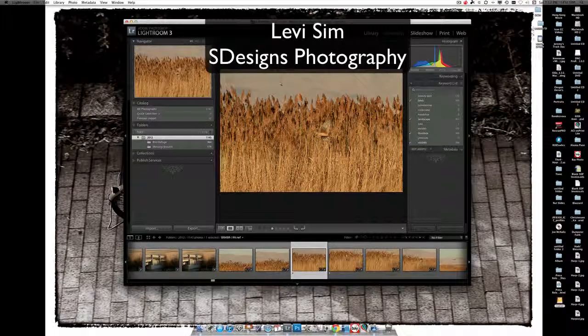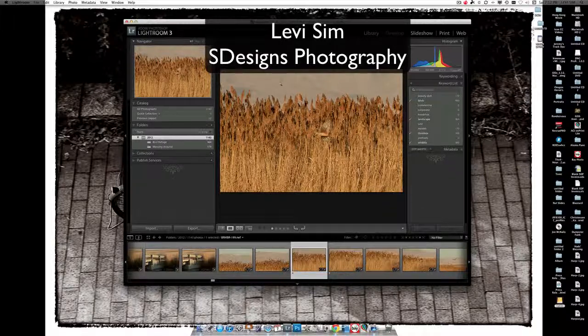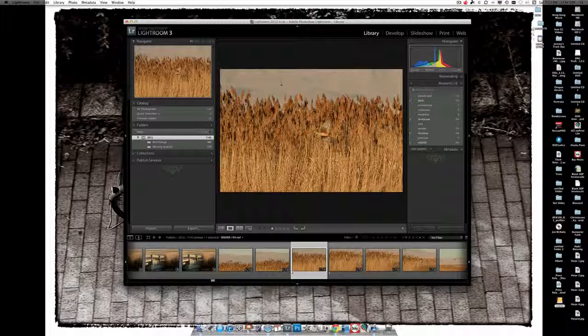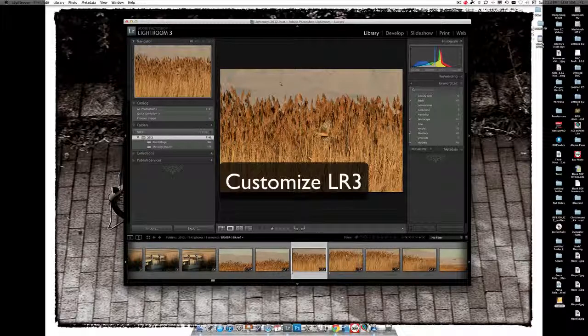This is Levi Simm. Many of my students and my club members, members of the Cache Valley Photographers Smug Group, have asked me how to customize the look of my Lightroom windows.